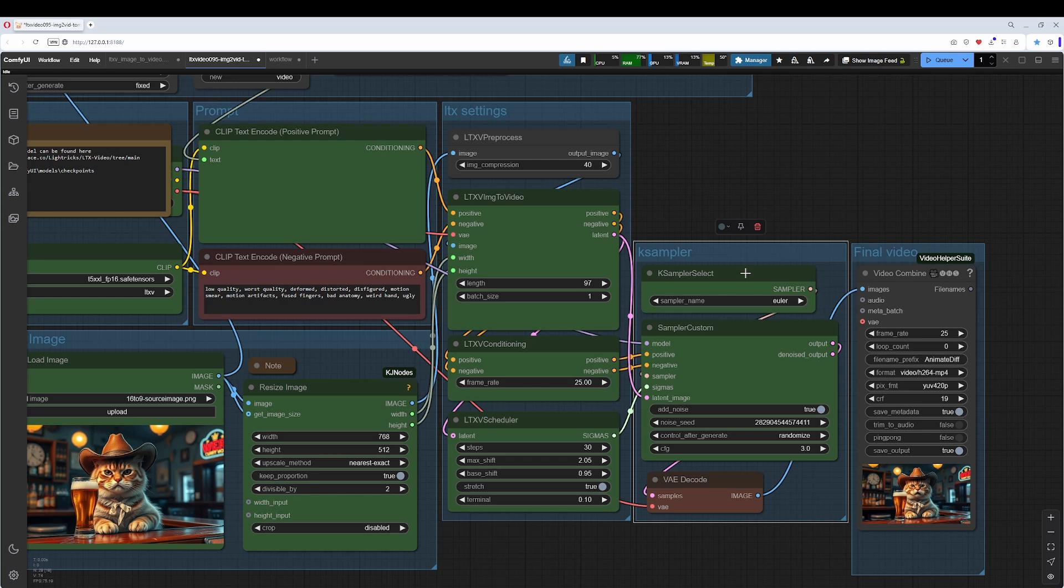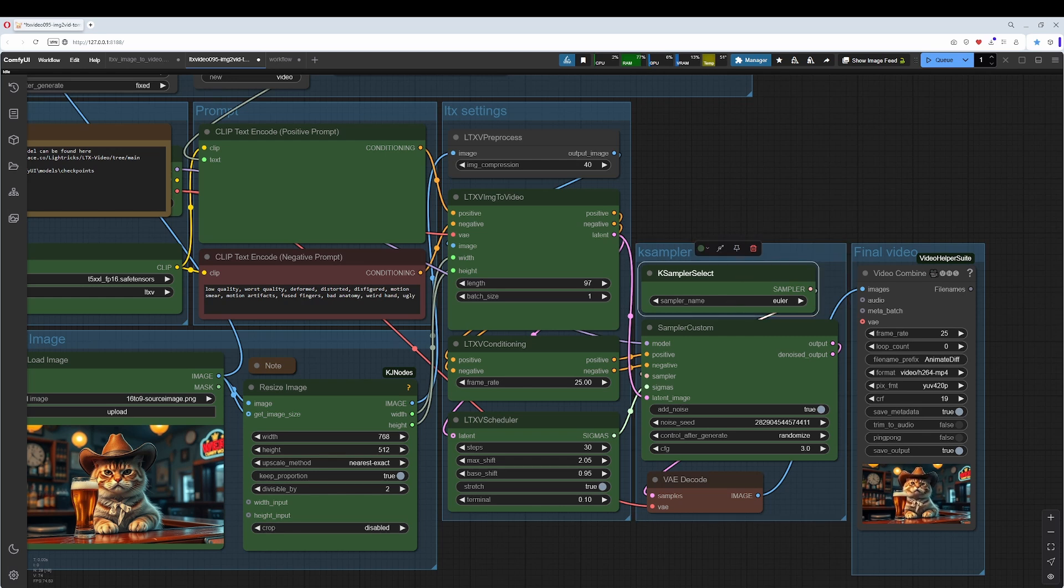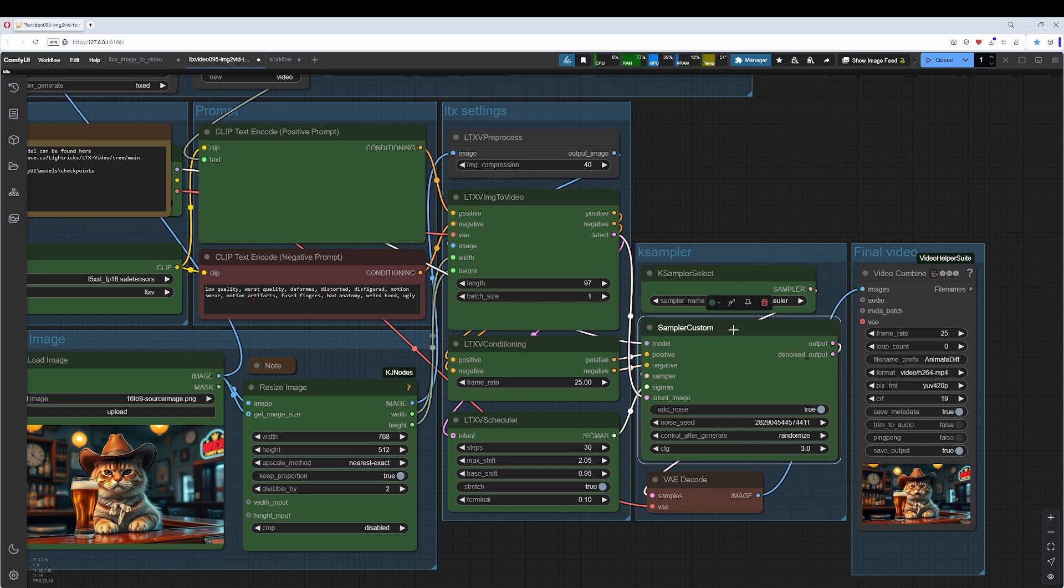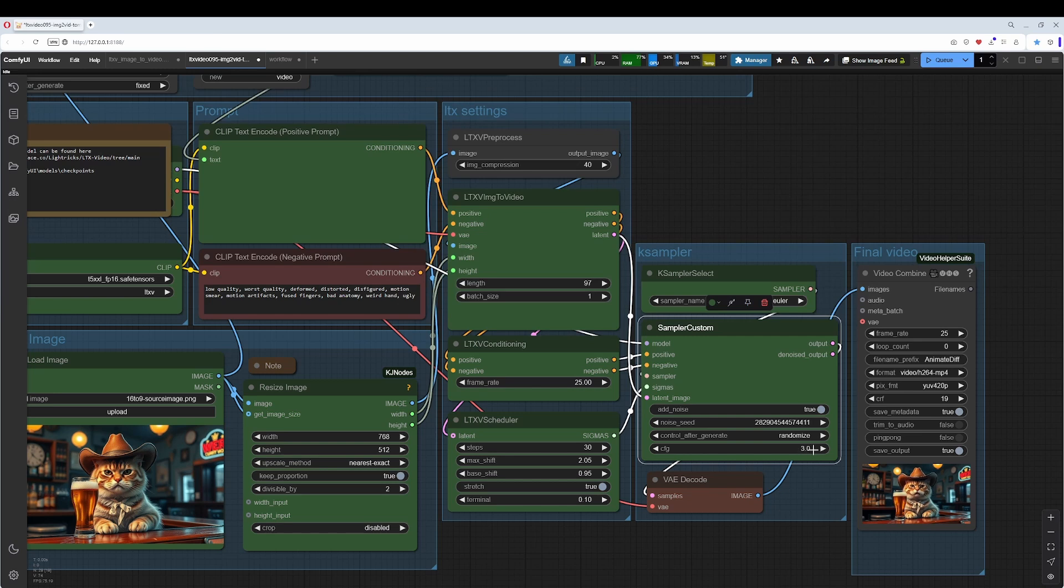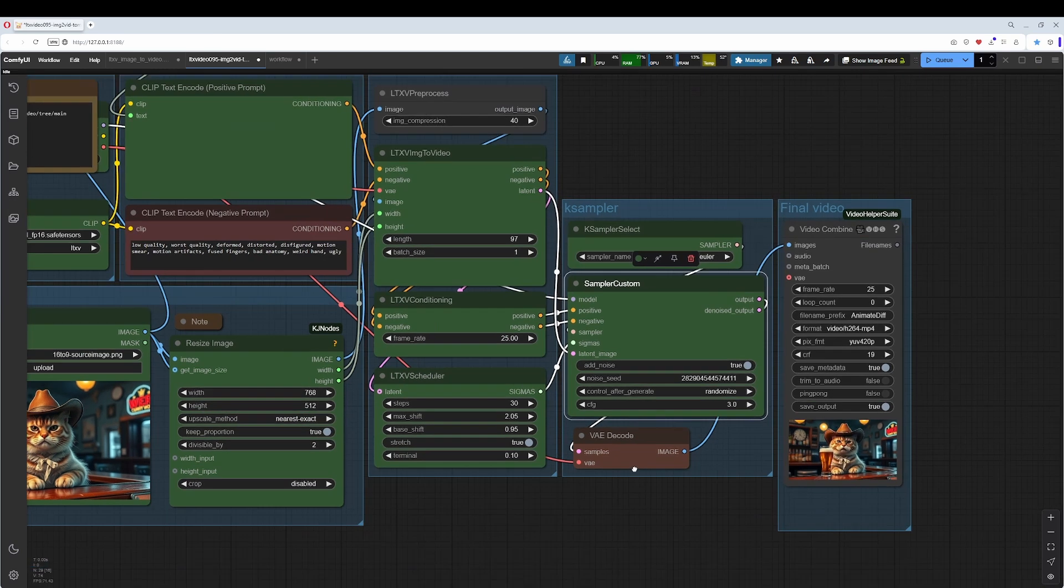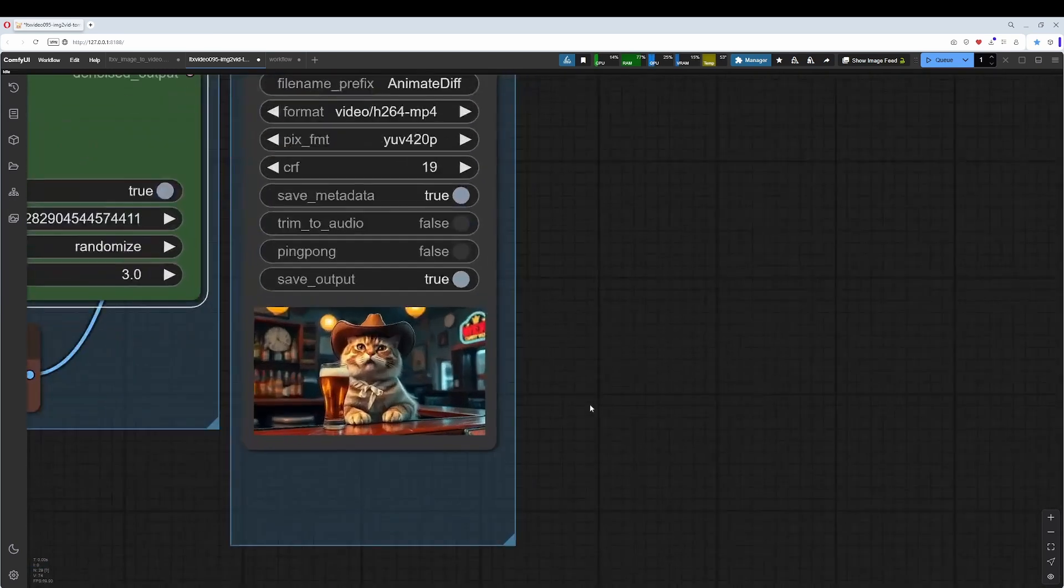So we have already arrived at the K-sampler. As I said, this workflow is not this complex, it's the usual stuff. Here you can set up the sampler name, the sampler, and here you adjust the seed. The CFG value between 3 and 6 is a good value. 3 is fine, as you can see here in the result.